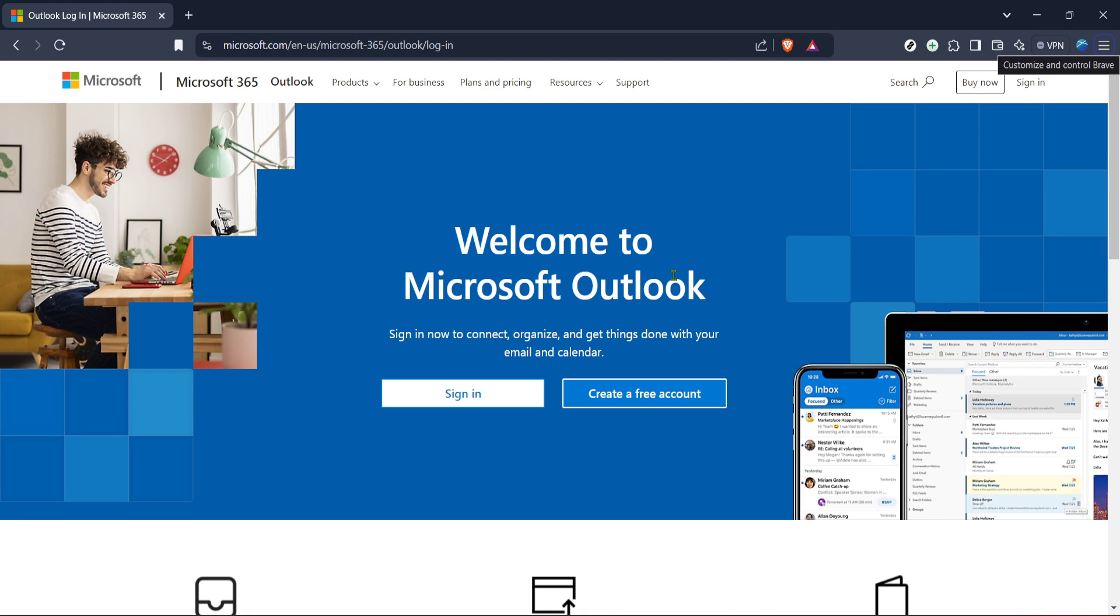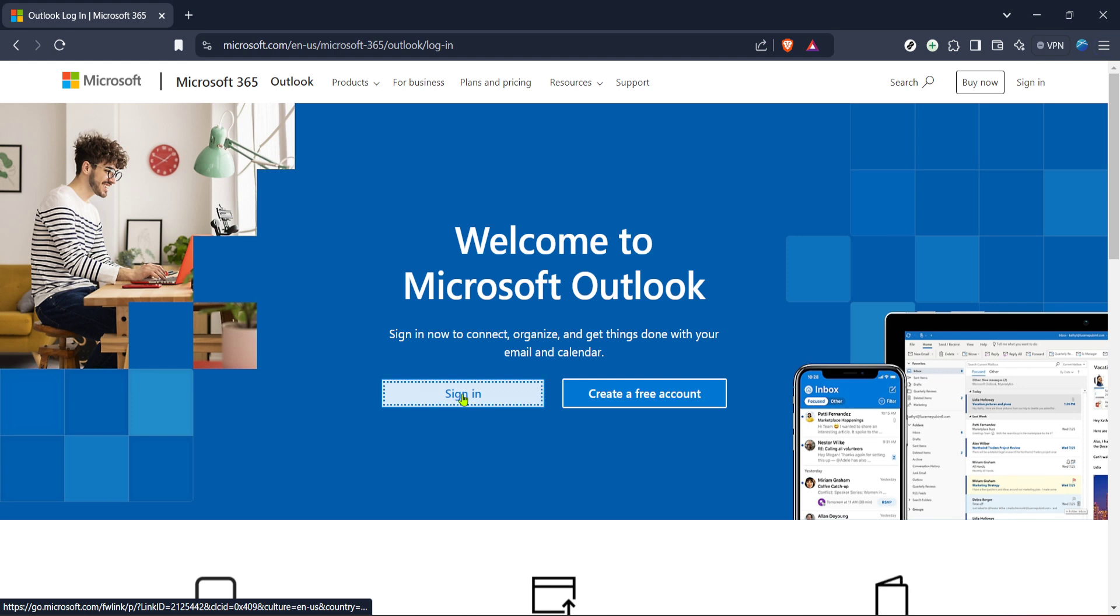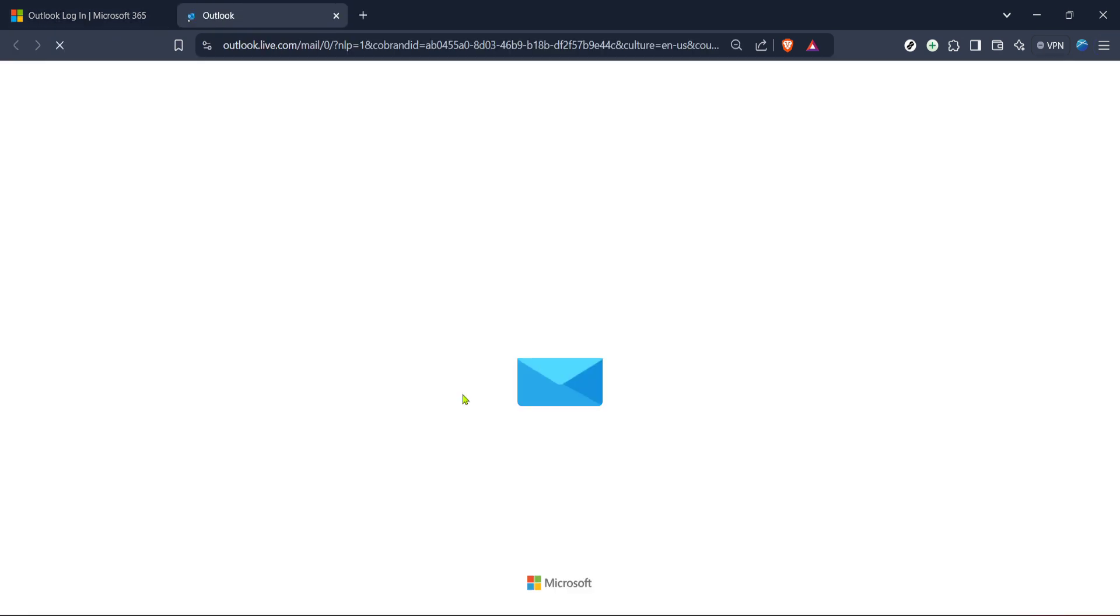To begin, you'll want to navigate to the Outlook login page. This is the central hub where you can access all your Outlook features, and you'll need to sign into your account to get started. If you're using a Microsoft 365 account, you can simply follow the link provided on their official site to get to the login page. Once there, you'll see the sign in button prominently displayed. Go ahead and click on that, and you'll be prompted to enter your credentials. Be sure to have your username and password handy, as you'll need them at this point.